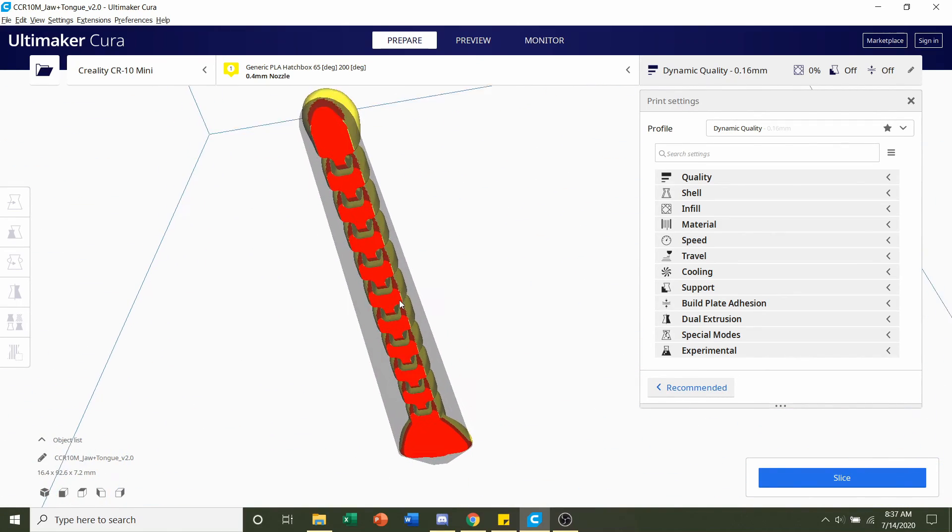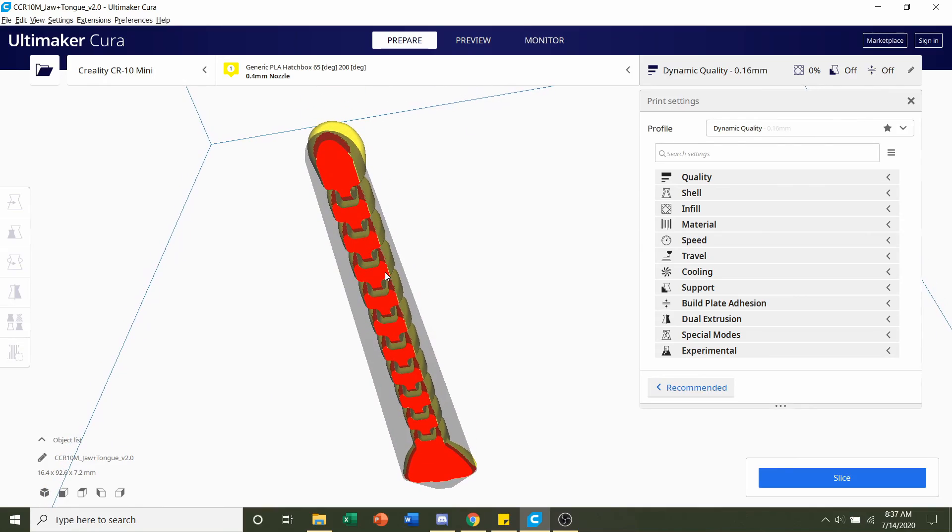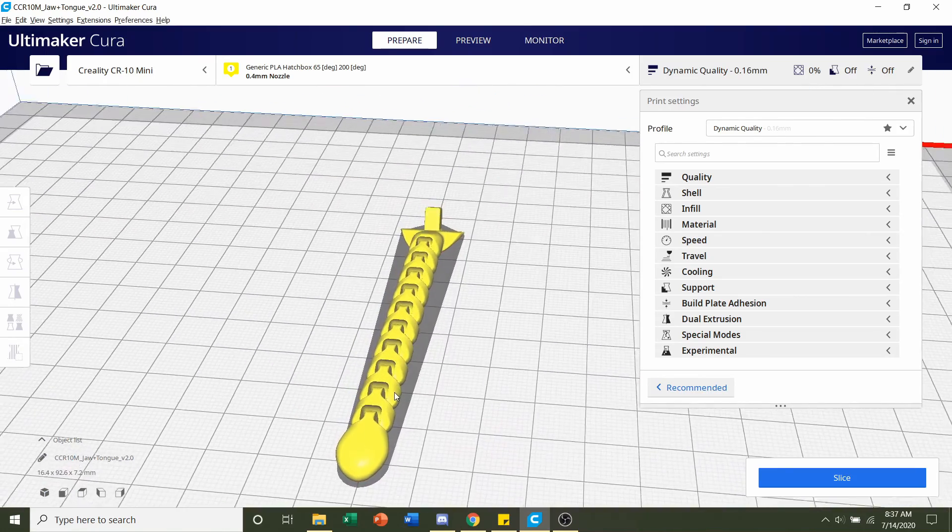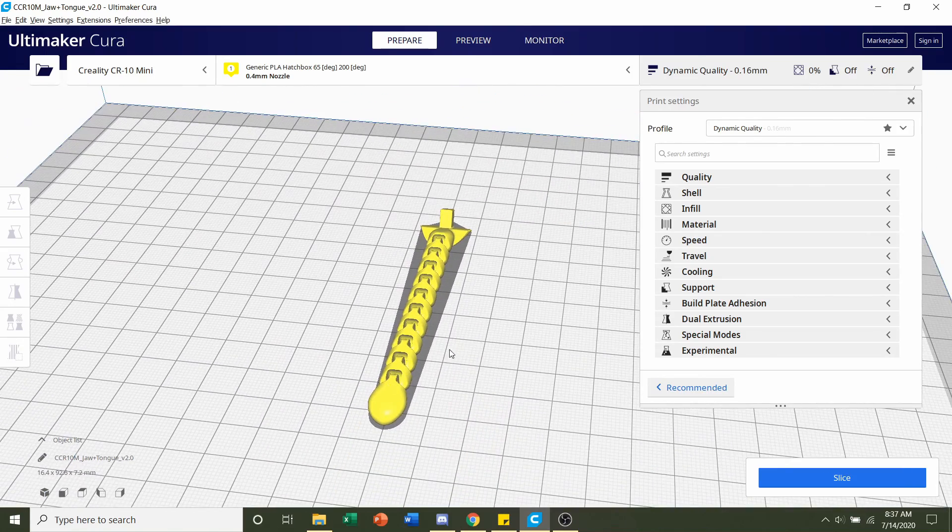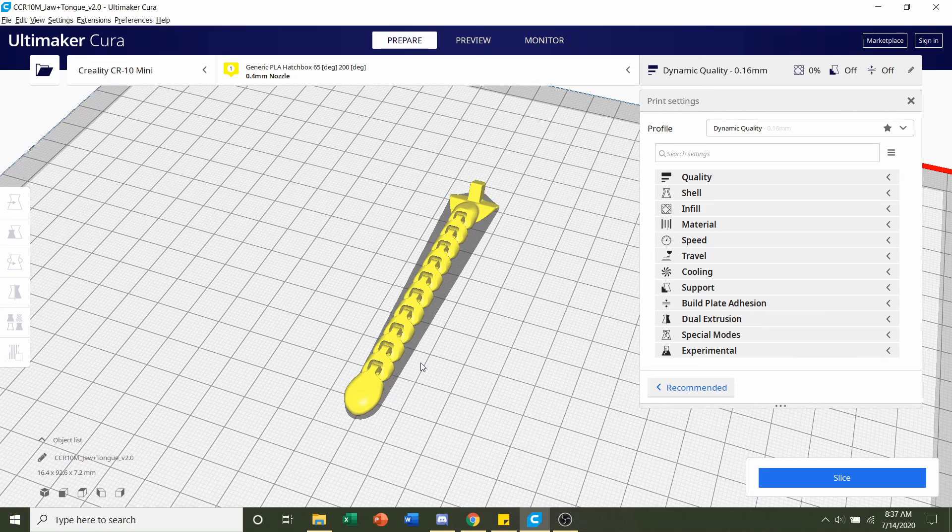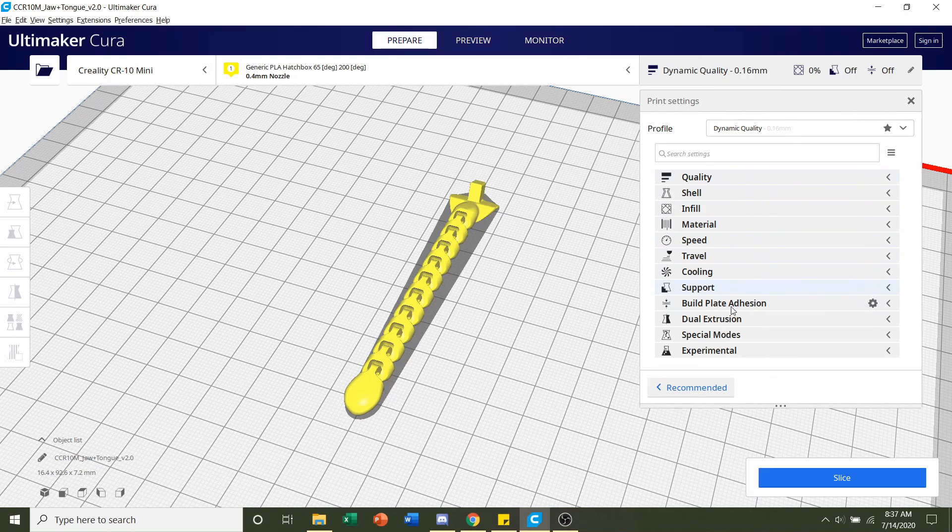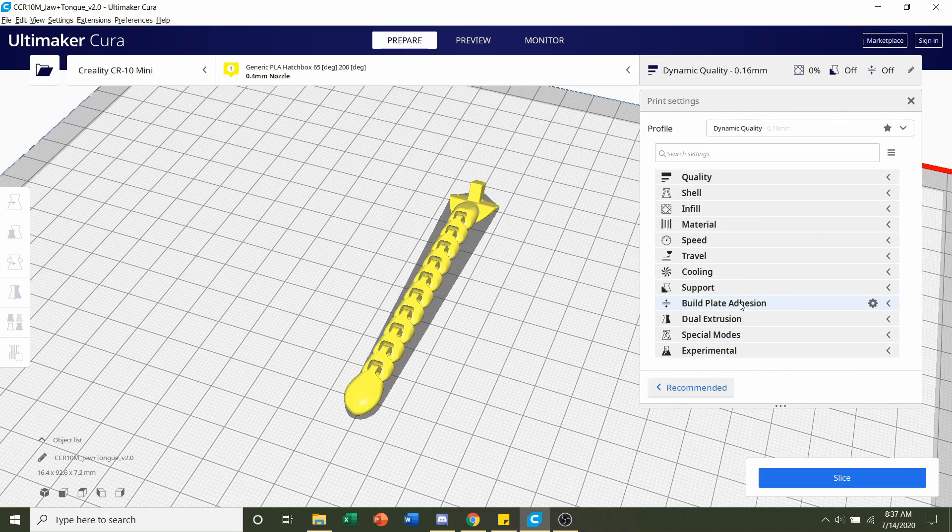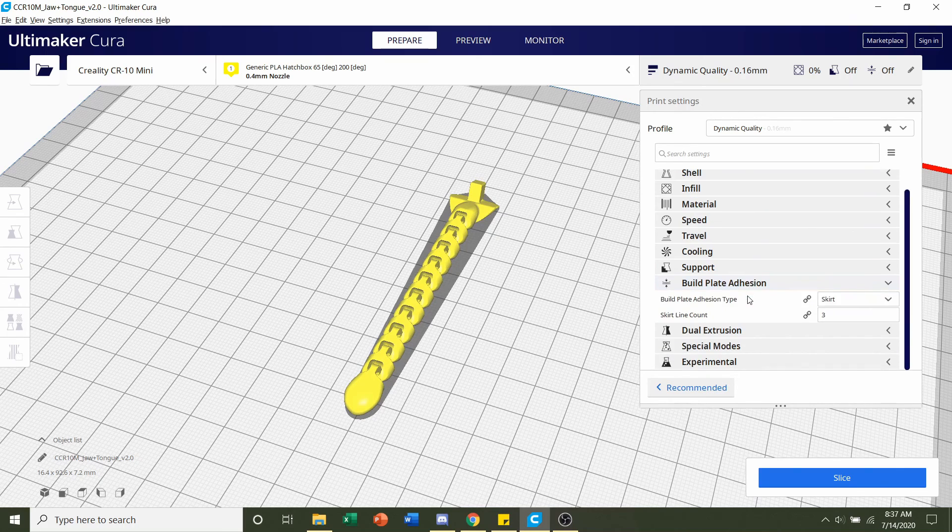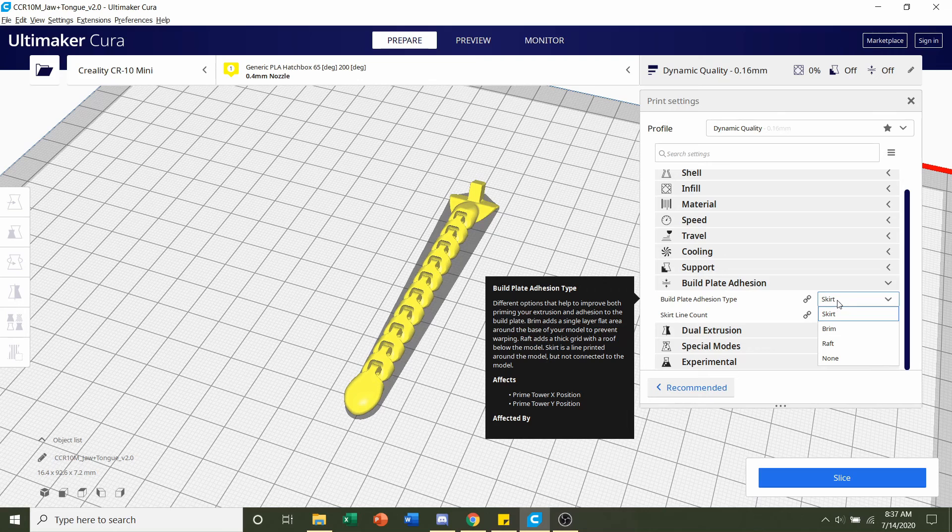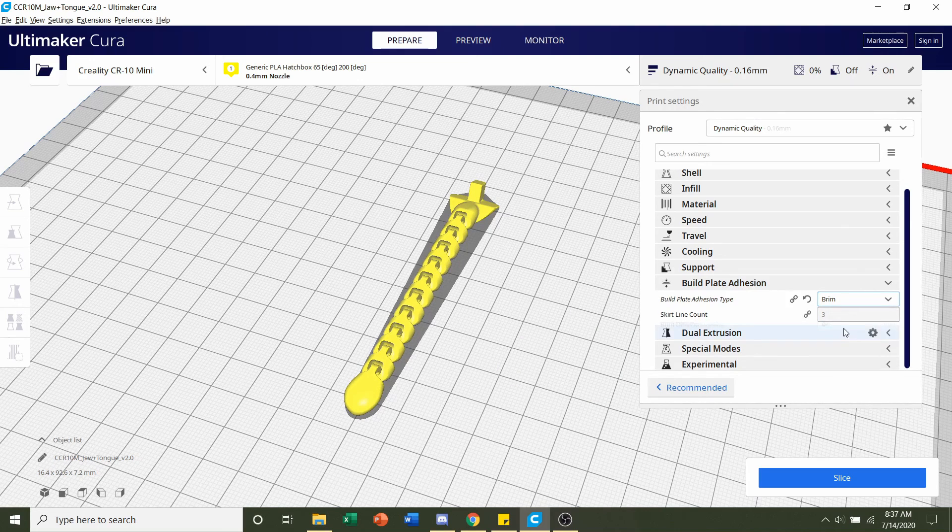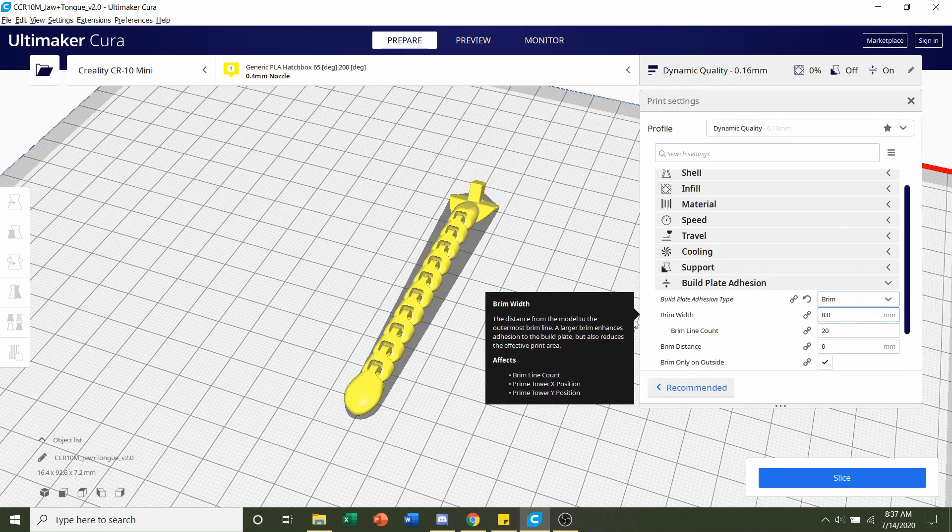Beginners, no matter what printer you have, I recommend you do it just considering we're not entirely sure if your bed is completely leveled or not. So in order to do that we're going to go to build plate adhesion down here. Click on that and we're going to go here, click on skirt. We're going to switch it over to a brim and click on that.